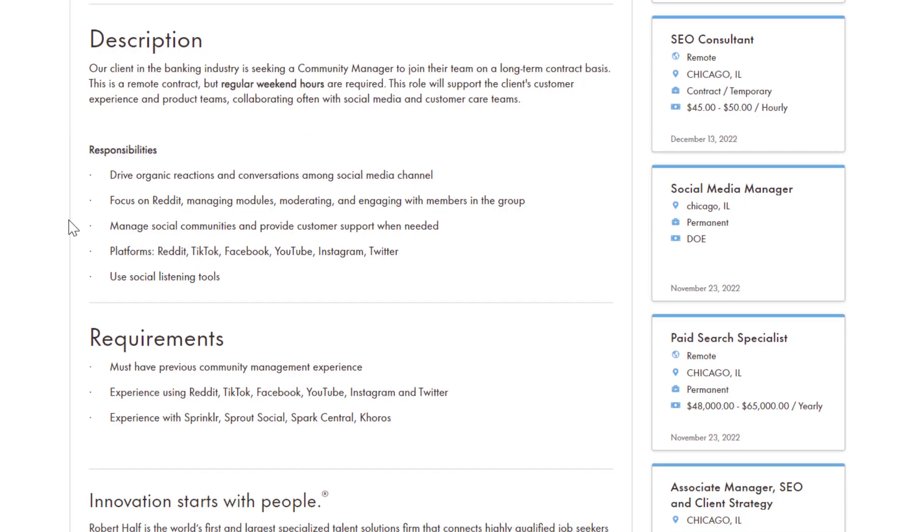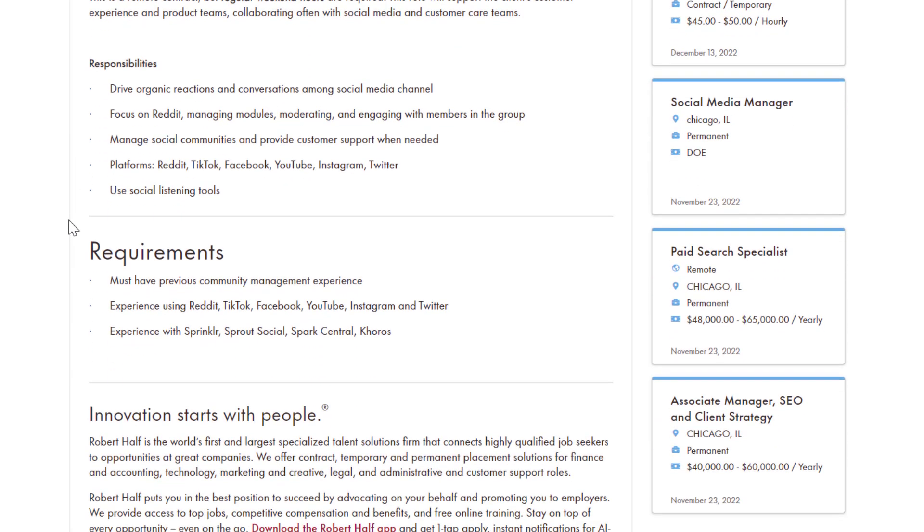So all you have to do, it's a very easy job, drive organic reactions and conversations among social media channels, focus on Reddit managing modules, moderating and engaging with members in the group, manage social media communities and provide customer support when needed.